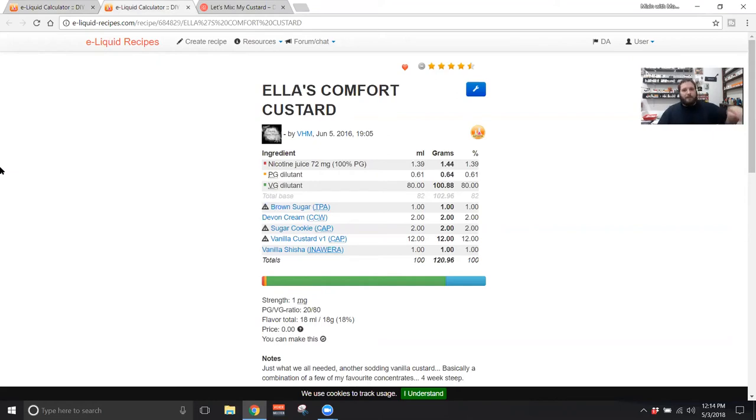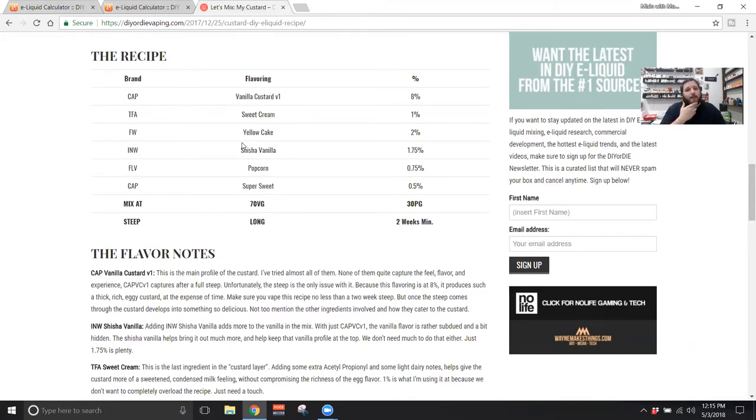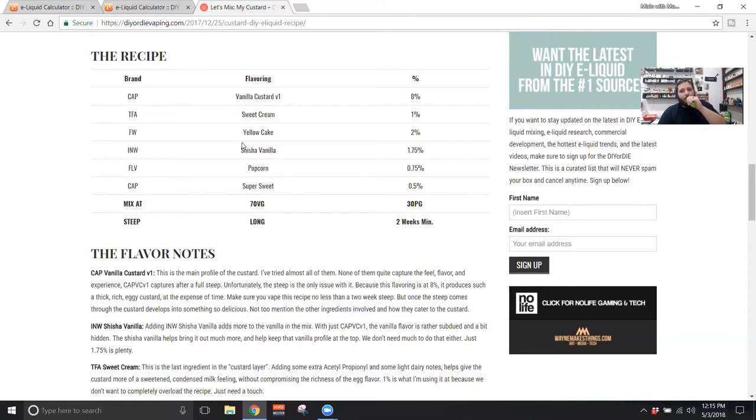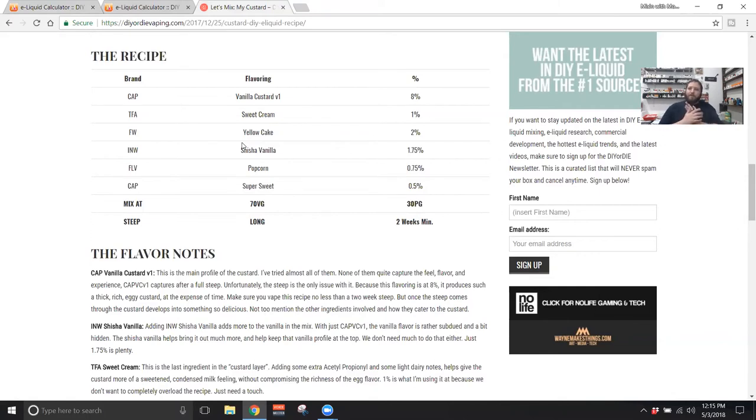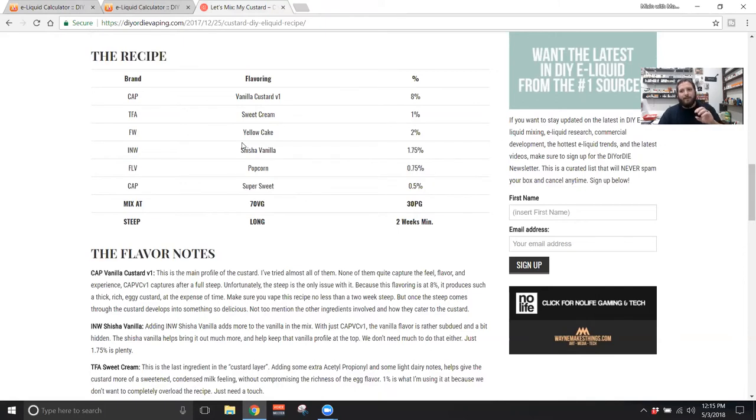The last recipe is by Wayne Walker from DIY or Die, this is his custard, Wayne's custard. It reads 8% Capella vanilla custard, 1% TFA sweet cream, 2% FLV yellow cake, 1.75% Inawera Shisha Vanilla, 0.75% FW warm popcorn, and 0.5% Capella super sweet. Not quite feeling it either, honestly. There's no recipe of the week this week because all three of the recipes I really wasn't too impressed with. With this one, I still feel 8% vanilla custard is still too prominent, it drowns everything else out. When you push it that high and you're trying to put these little delicate notes at 1-2%, you don't really get it.